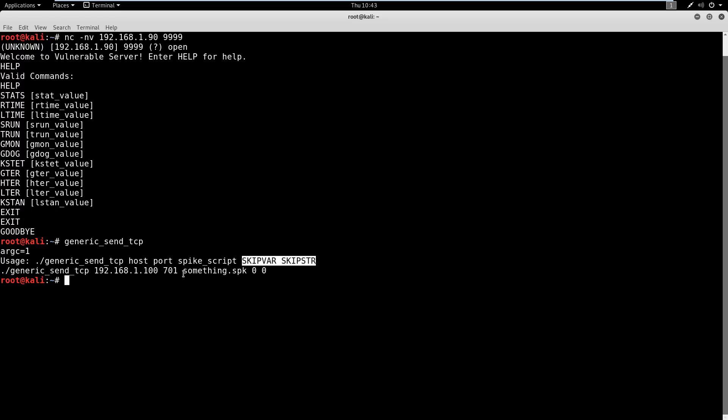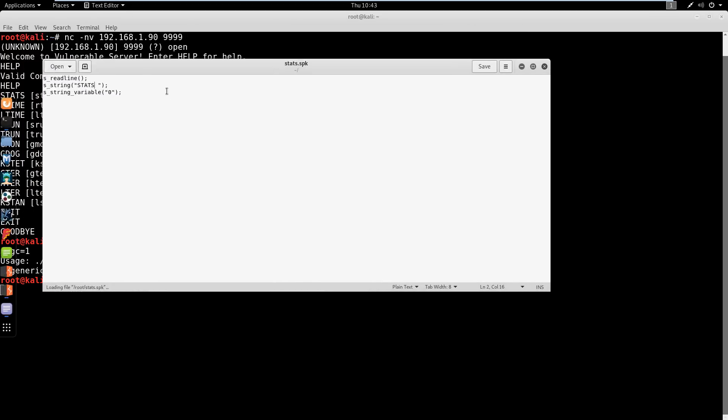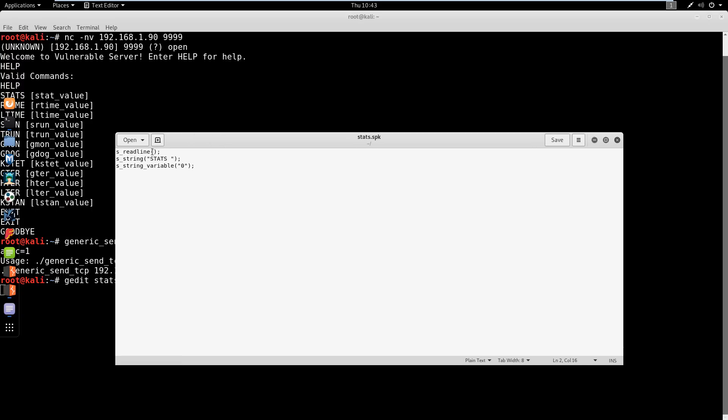But we need this spike script. So let's go ahead and talk about that first. So I've already gone ahead and pre-written it, it is very, very simple. So let's take a look at it in gedit. So first, we're going to look at stats. So we're going to have stats.spk for spike. So what we're going to do is we're going to read the line, then we're going to take a string and the string is stats. Remember, that's what we had here, the stats command, and then we're just going to send a variable at it. Okay, and then when we spike this, we're going to send variables in all different forms and iterations.